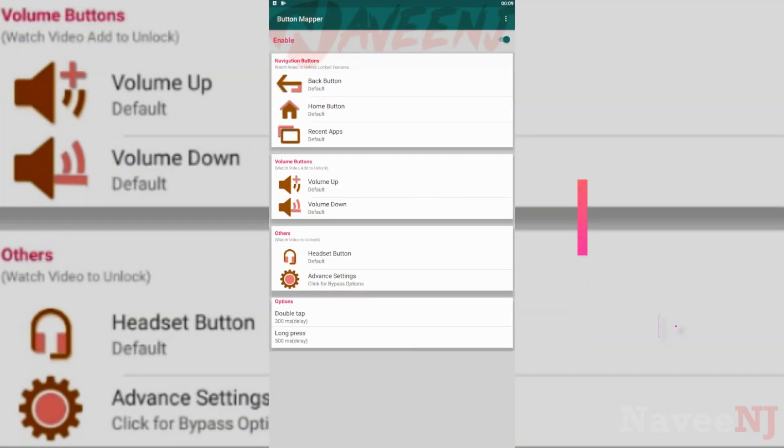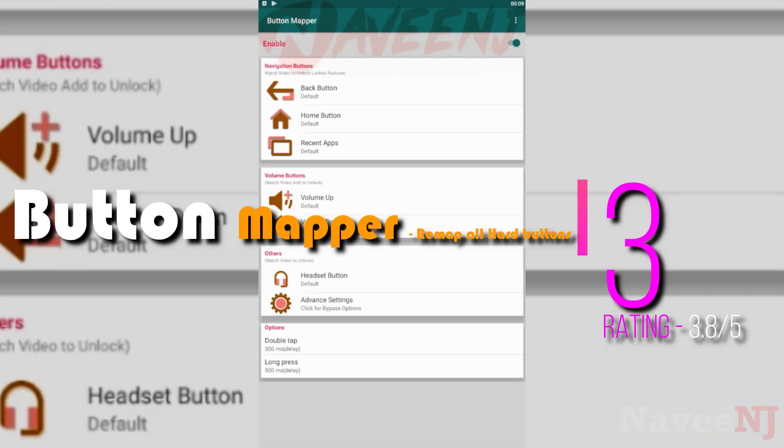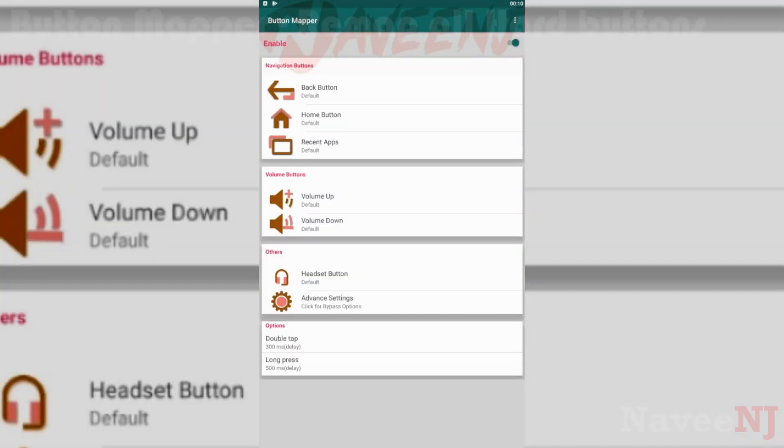Number 3: Button Mapper Remap All Hard Buttons. Button Mapper lets you remap all hard buttons of your Android phone to do any custom action, launch any app or shortcut.